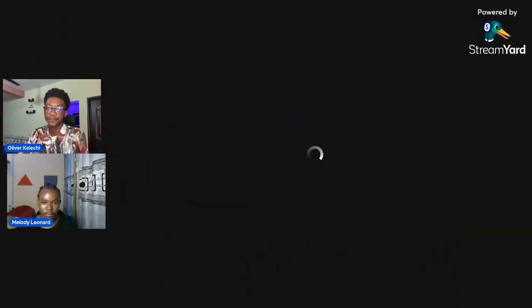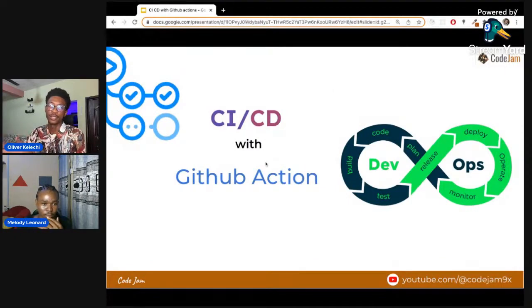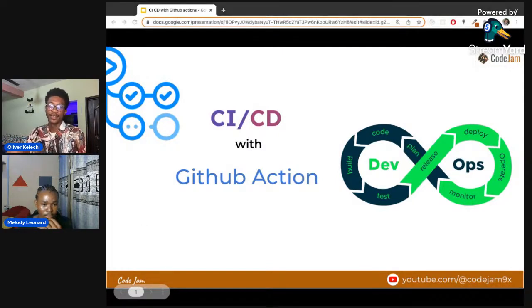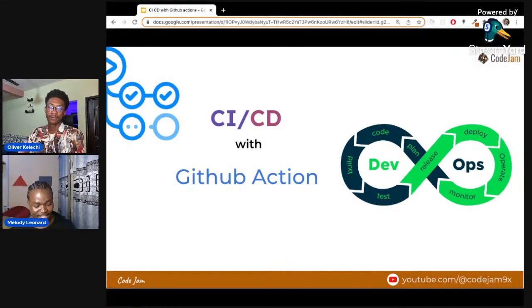With that said, let's jump into the main show. Melody will be talking about CI/CD from the slides, and then we'll be building a CI/CD pipeline with GitHub Actions, which is our focus for today.